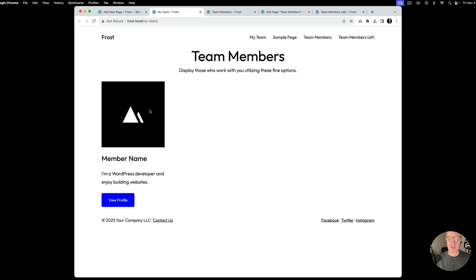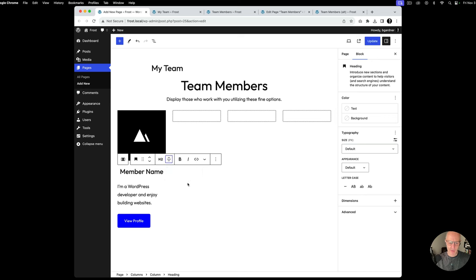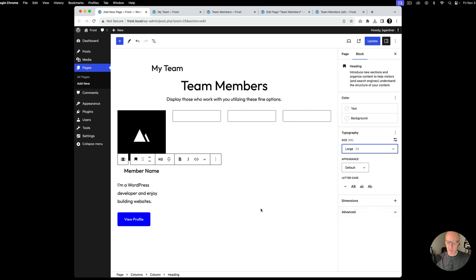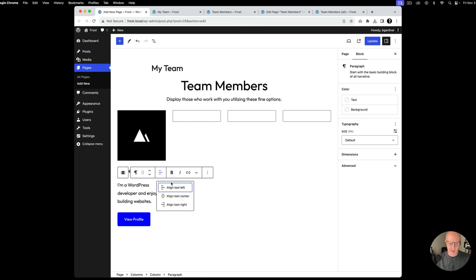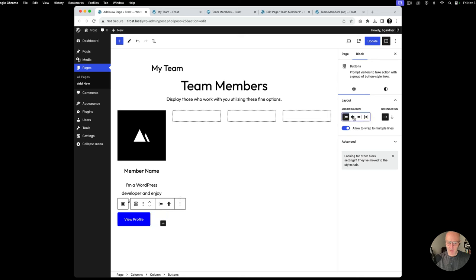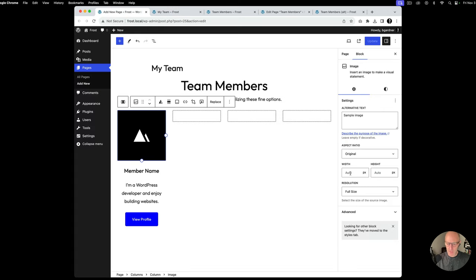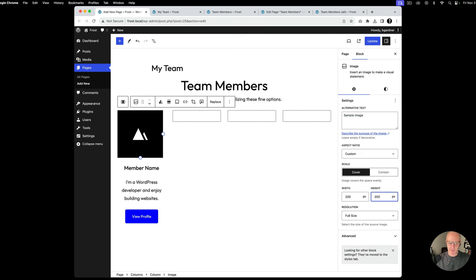First thing we want to do is center all of the content. I'm going to select this — it feels a little too big, so I can go in and change the size, maybe to 24 pixels — that looks pretty good. This paragraph text we want to align, and this button — if you select the buttons, you can see in the sidebar there's the option to center them. So now things are looking a little bit better. I'll go ahead and update. We can see it's centered, but this image feels a little too big in context, so we're going to select that image and give it 200 pixels — that'll shrink it down in size.